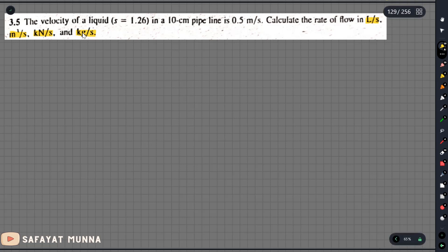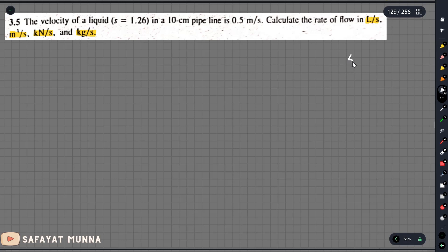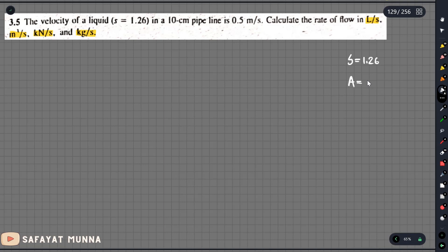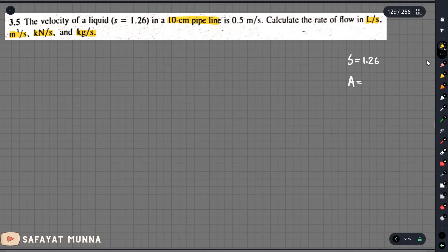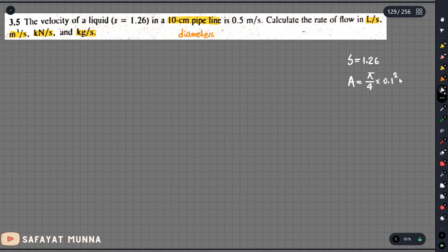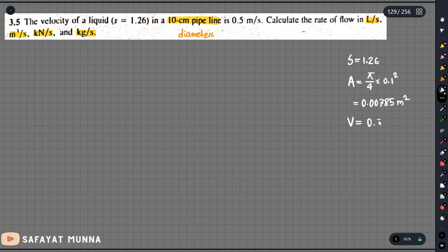We will calculate the kN/s weight flow rate and the kg/s mass flow rate. This is the volume flow rate, weight flow rate, and mass flow rate calculation. The liquid specific gravity is 1.26. The diameter is 10 cm, and the cross-sectional area is 0.00785 square meters. The pipe velocity is 0.5 meter per second.